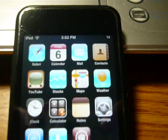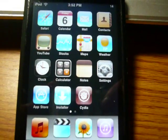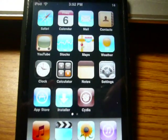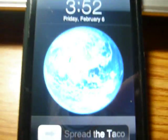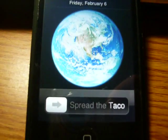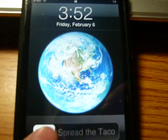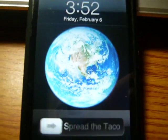Hey YouTube, I'm going to show you how to get the custom slide to unlock text. So for example, as you can see, spread the taco. I know you like that.